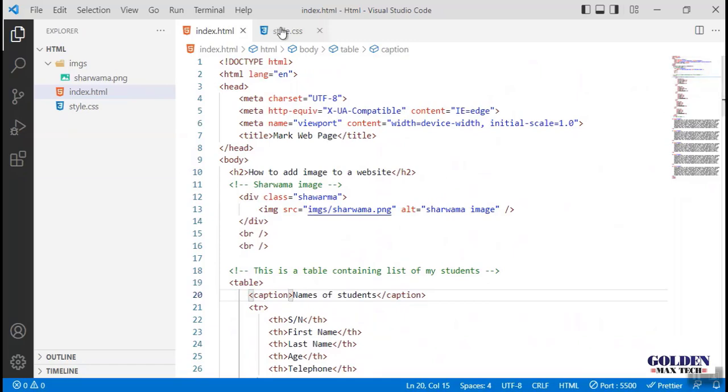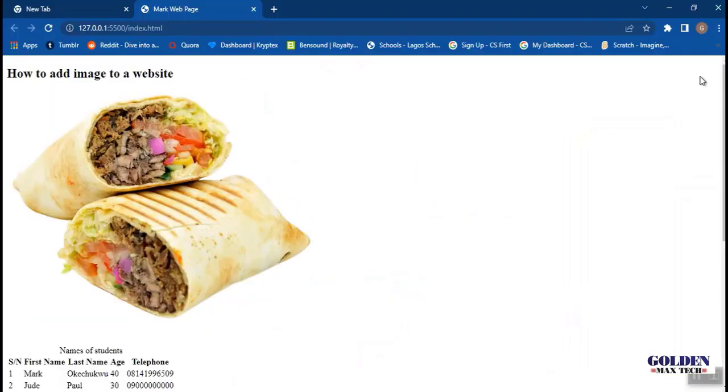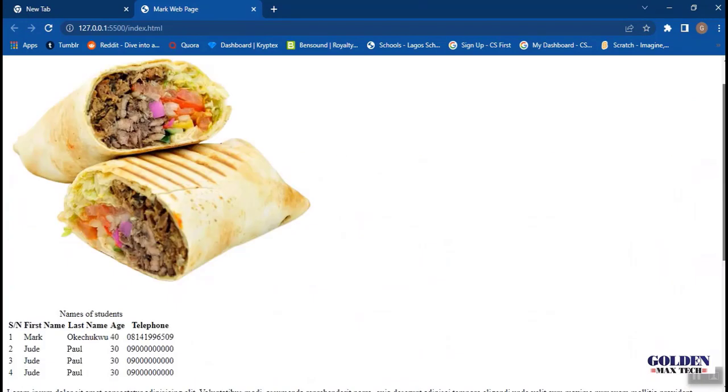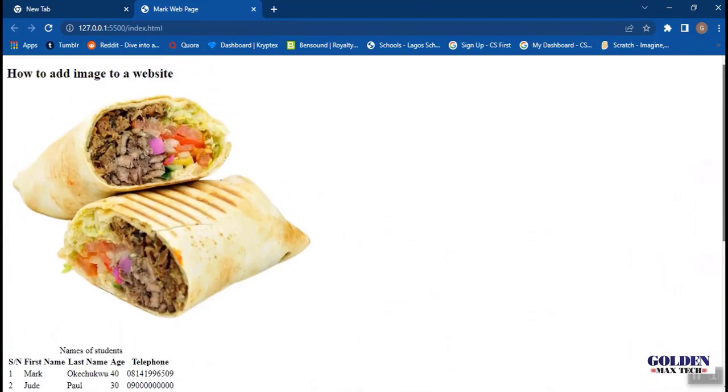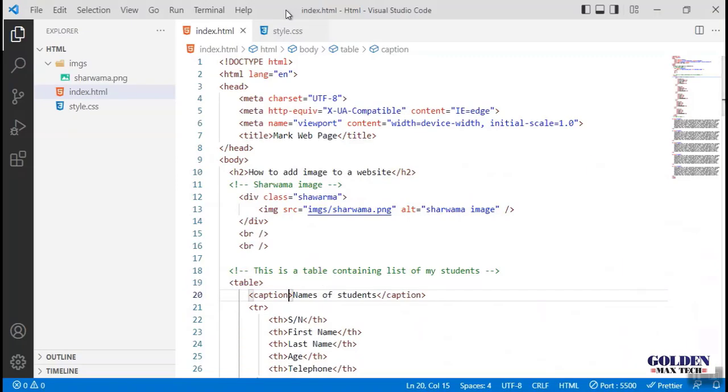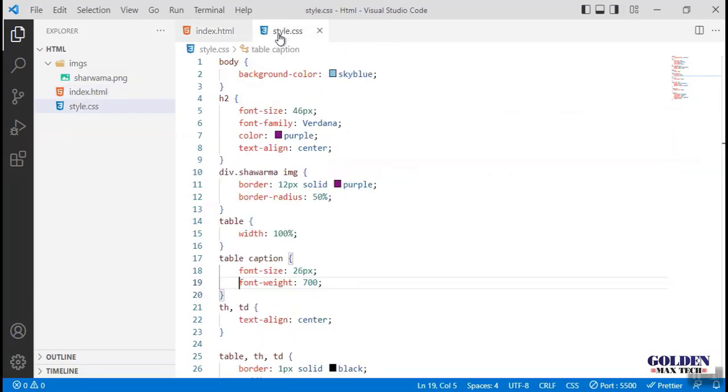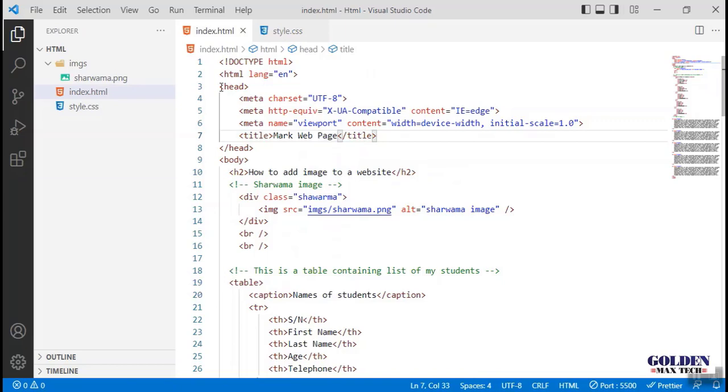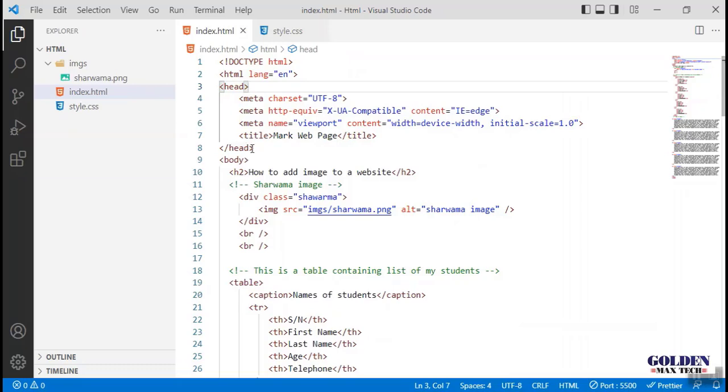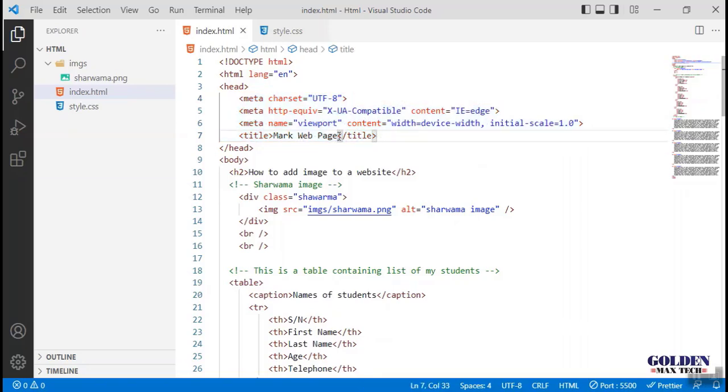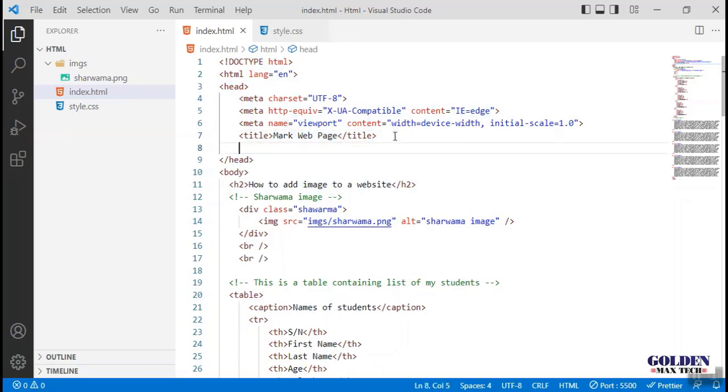Everything is set, but if we visit our page, the page has returned to the default display. All the settings have been taken away. Now the next thing we need to do is to link the CSS file back to HTML so the styles would come back again. We come in between the head elements, below the title.